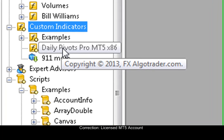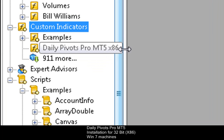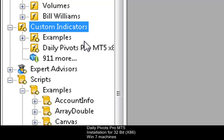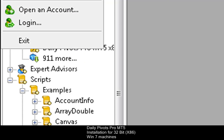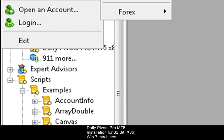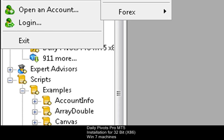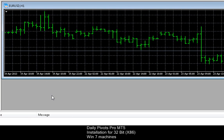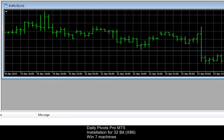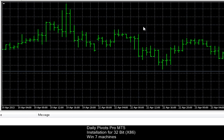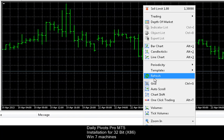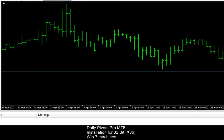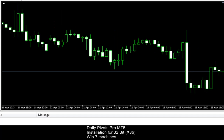So now we can see we have our Daily Pivots Pro MT5 x86 installation here, so MT5 is picking it up, which is good news. The first thing we need to do is load a chart, so let's load up a EURUSD chart and get rid of the grid, go to candlesticks, shift my grid to the right, sorry left.